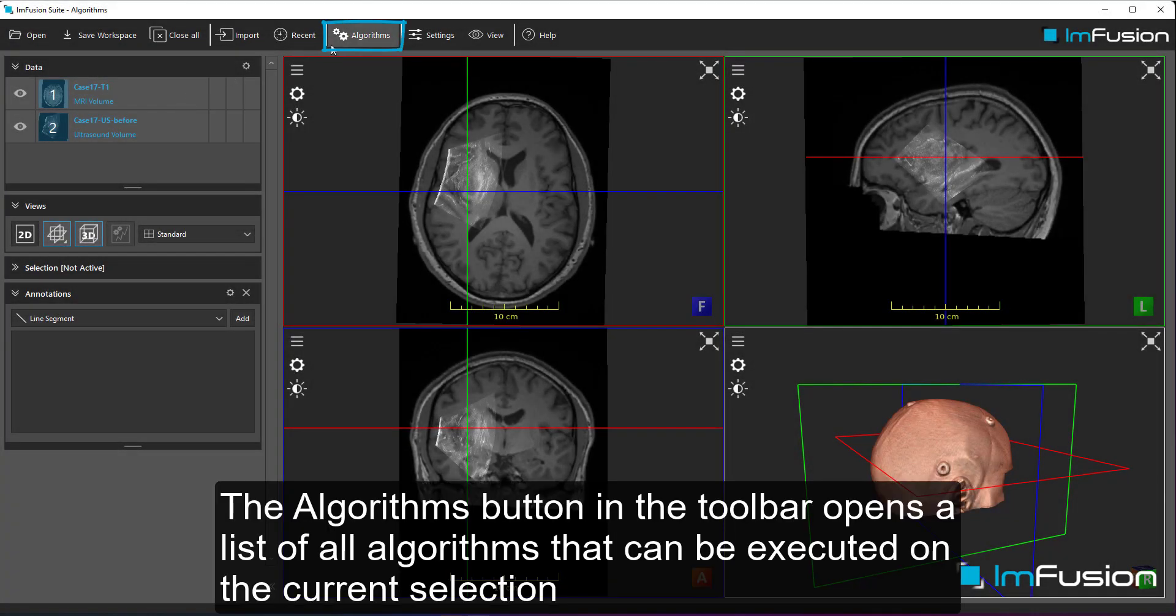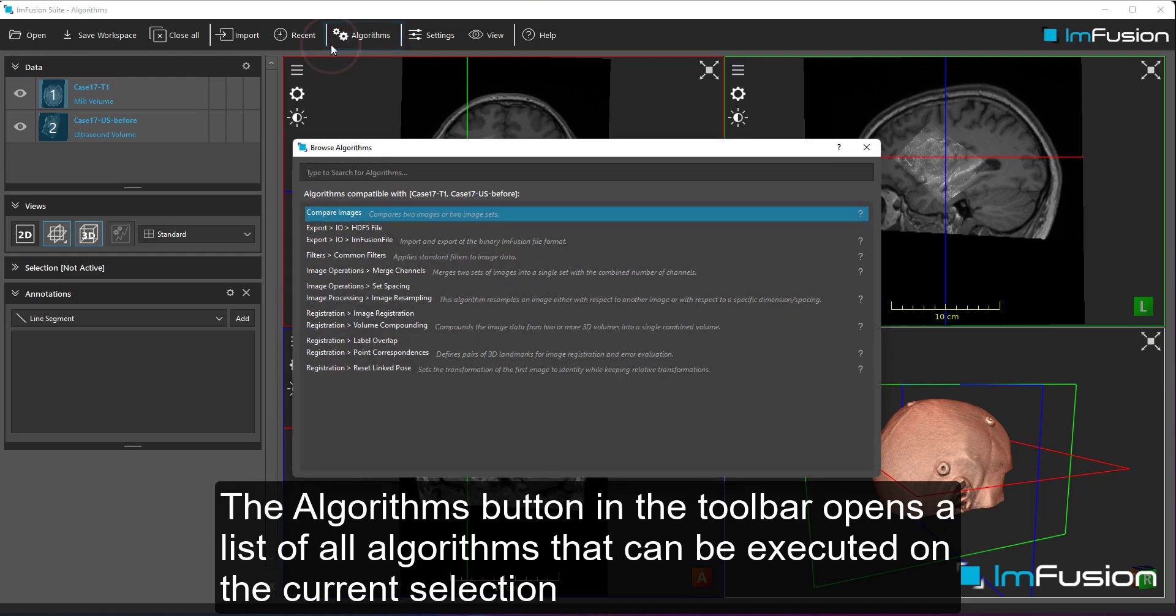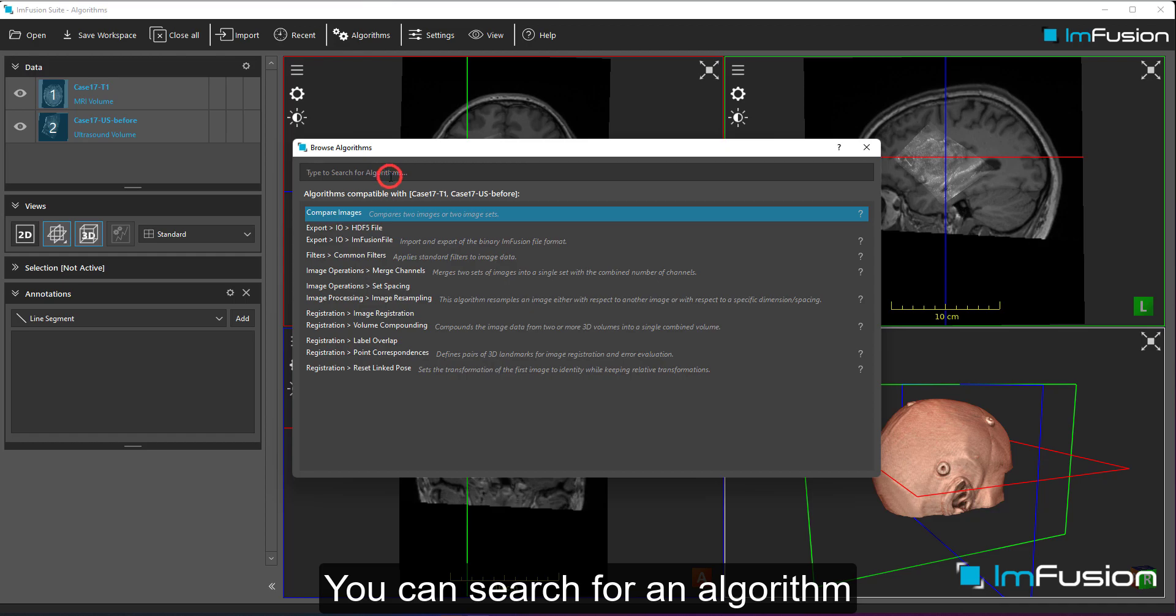The algorithms button in the toolbar opens a list of all algorithms that can be executed on the current selection. You can search for an algorithm.